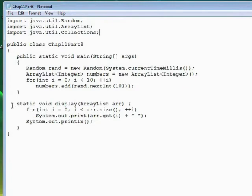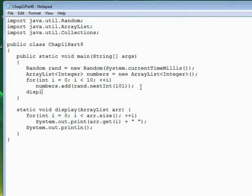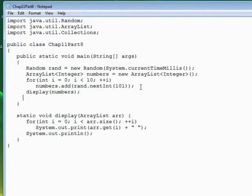I've also written a method to display an ArrayList so that we can display it before it's sorted and after it's sorted. To sort the ArrayList, first we'll display the one before it's sorted. Then to sort the ArrayList, we call the sort method, and we have to do that by first naming the class Collections and then the method Sort.